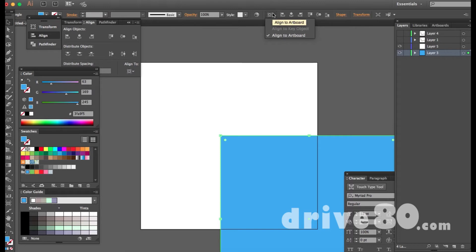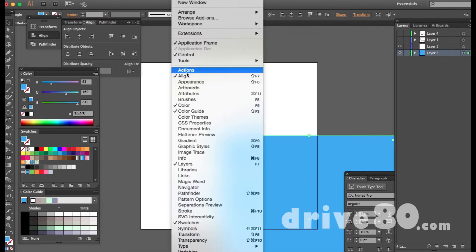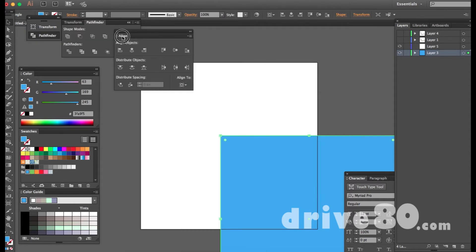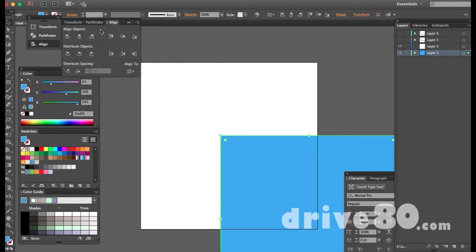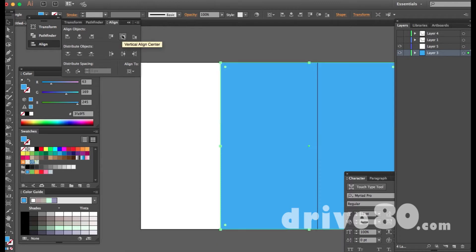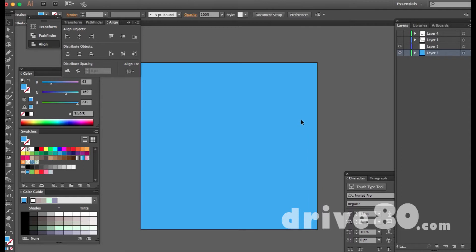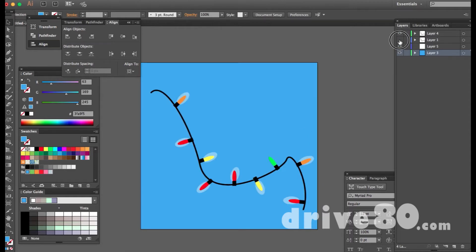Find your align tool — it should be on your bar, or you can go to Window > Align to open it. I have it as a panel and also up in the toolbar. Make sure it's aligned to the artboard, then hit vertically align and horizontally align to center it. Then hit Command+2 to lock it.